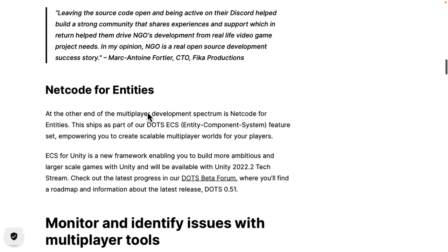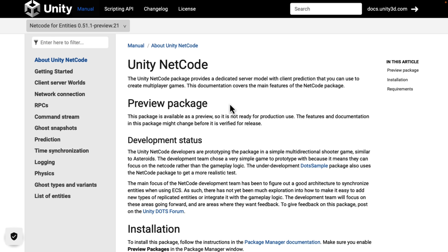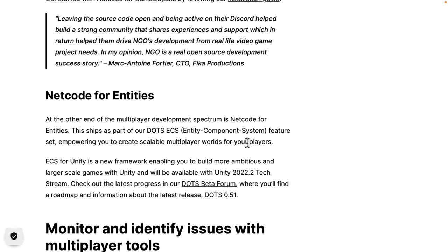On the DOTS side of things, Netcode for Entities wasn't quite announced either. If you check it out, it's still in 0.51 preview. So while we're still waiting on the DOTS side — that's nothing new. But if you are using game objects and have been waiting for a game-object-oriented networking solution since 2019, well, that is what we've got today in Netcode for GameObjects.